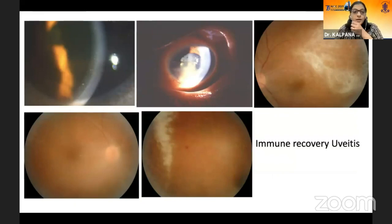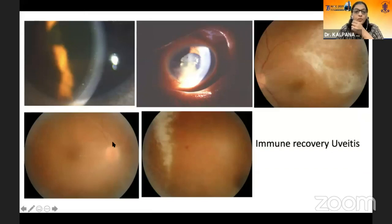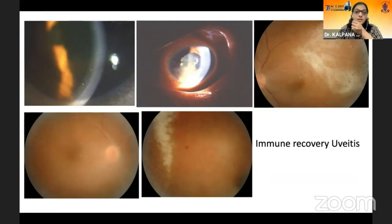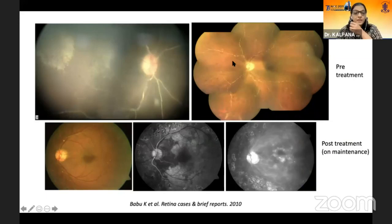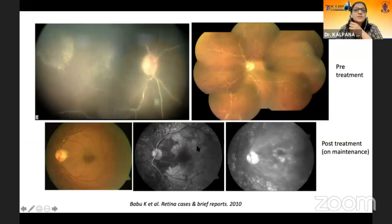In the era of HAART, we are now seeing more immune recovery uveitis, which can range from mild to moderate or very severe. Pay attention to the occlusive vasculopathy, which is not so common if patients have been treated with systemic antiviral therapy. This is very important because it can cause ischemia and neovascularization. In severe immune recovery uveitis cases, we also see bilateral arthritis. These cases progress very fast to neovascularization, vitreous hemorrhage, and you can even lose the eye. These cases need to be extensively lasered initially and must always be on maintenance gancyclovir therapy.